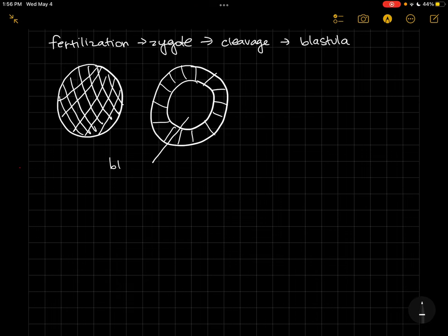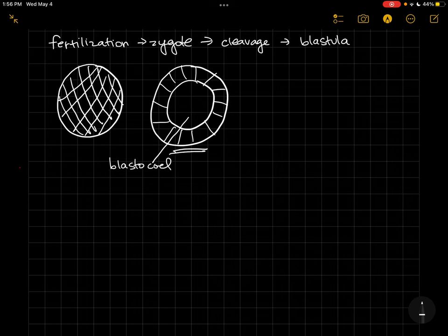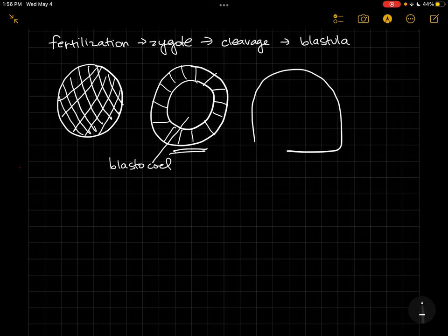In a sea urchin, the first thing that's going to happen towards gastrulation is that these bottom cells, the vegetal pole cells of the blastocele, are going to start to get long and stout. And then they're going to change shape.